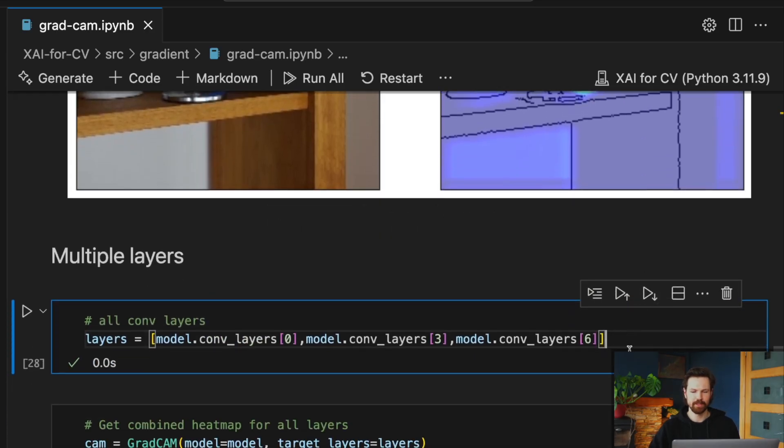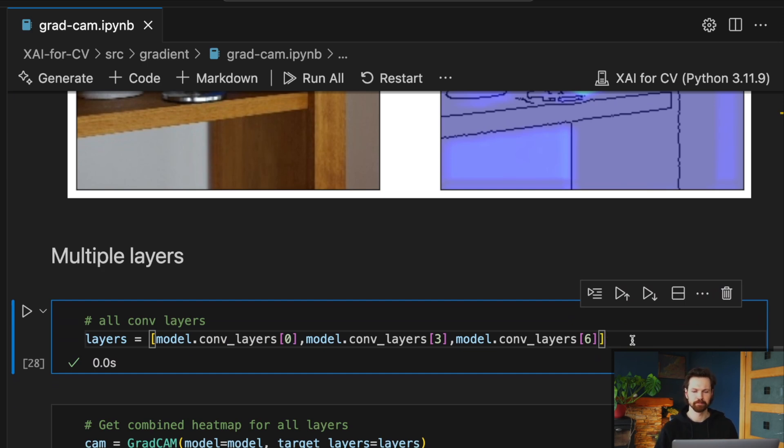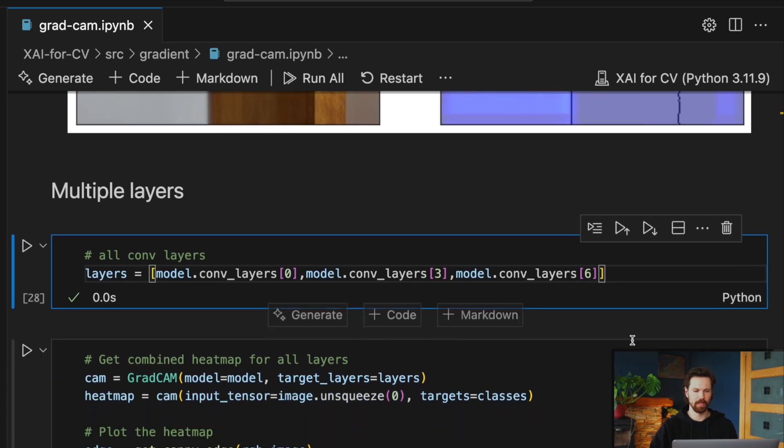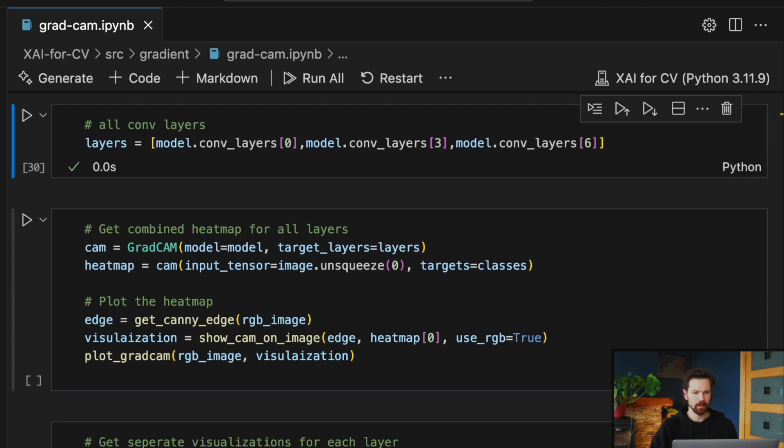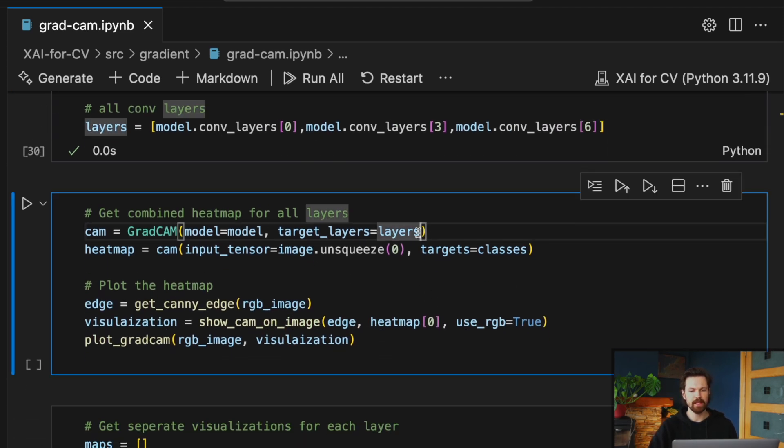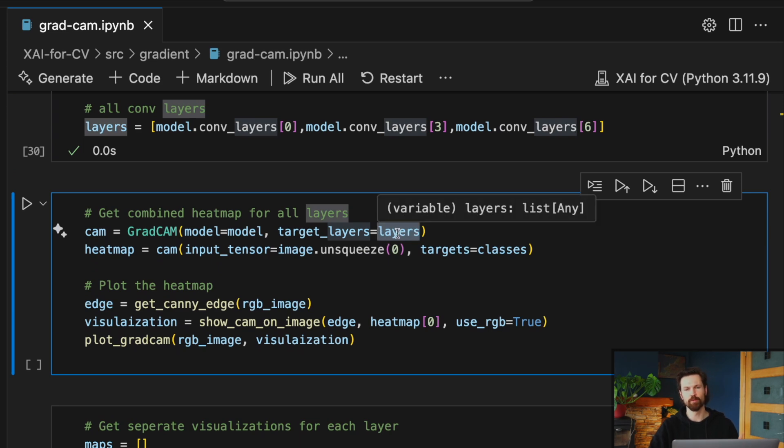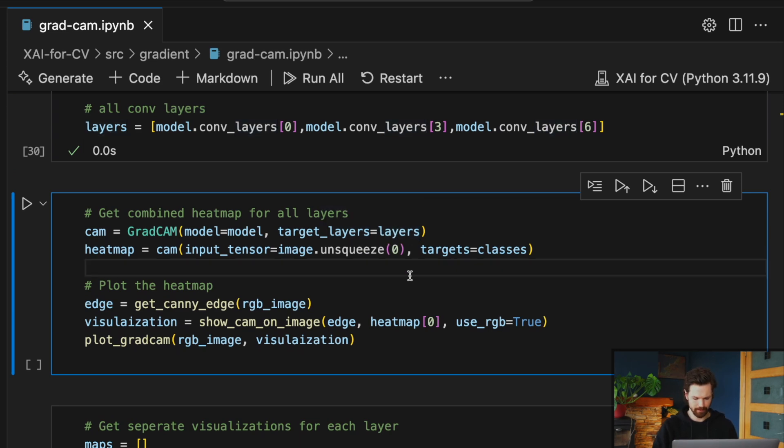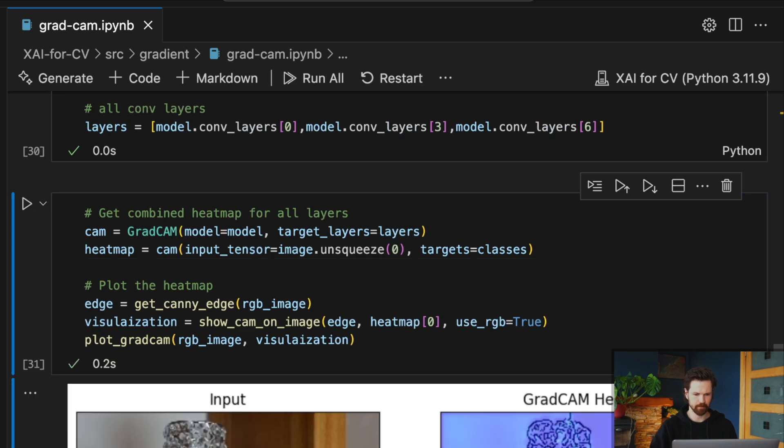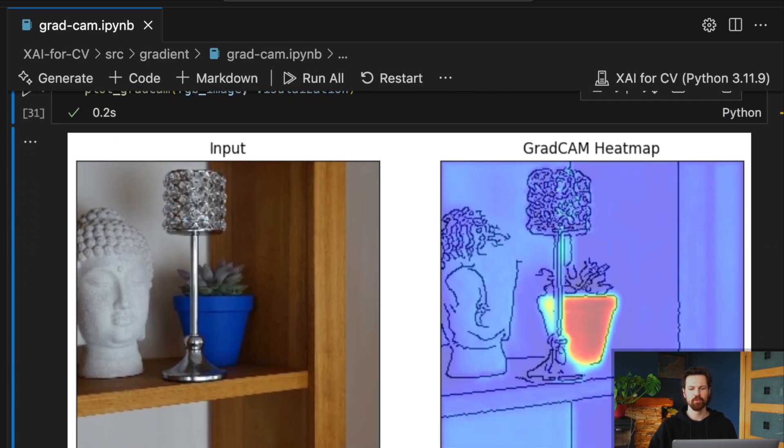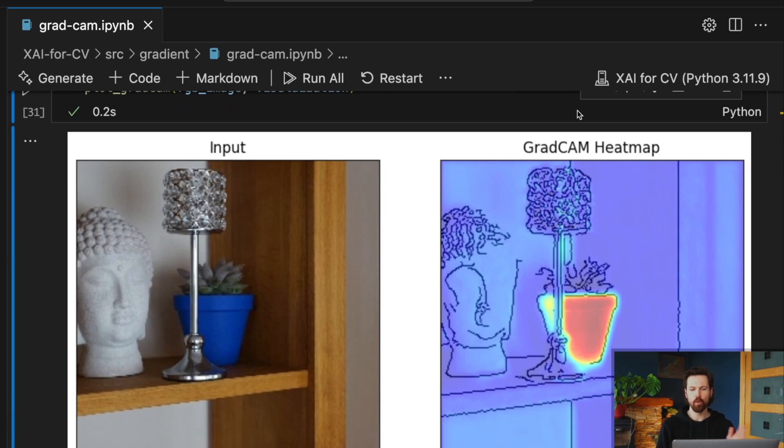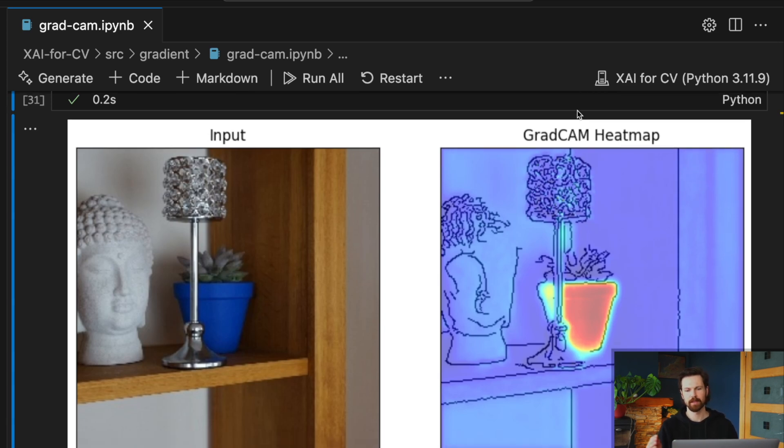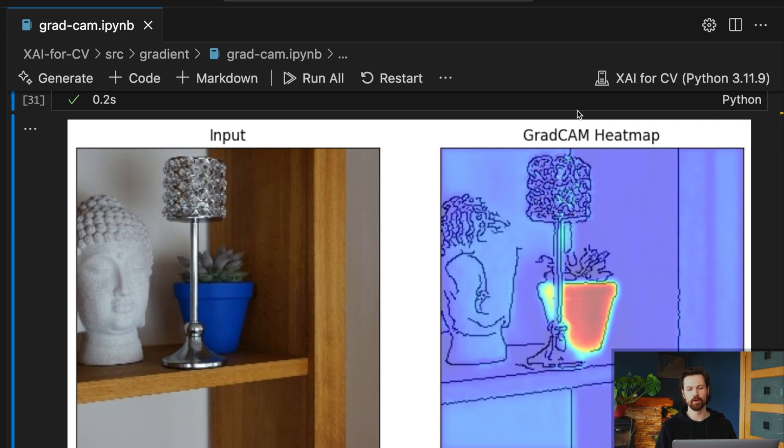So firstly, we have been dealing with the last convolutional layer in the network. But really, you can apply GradCAM to any of the convolutional layers or even a combination of all of the layers. For example, we have a list of all three layers in the network. And then we just apply the same code as before, except now this layers variable will be the list of all three layers. And you can see that output is very similar to before. What you're looking at here is a weighted average of all of the feature maps in the convolutional neural network. So instead of having just the feature maps from one layer, we are including the feature maps from all three layers.